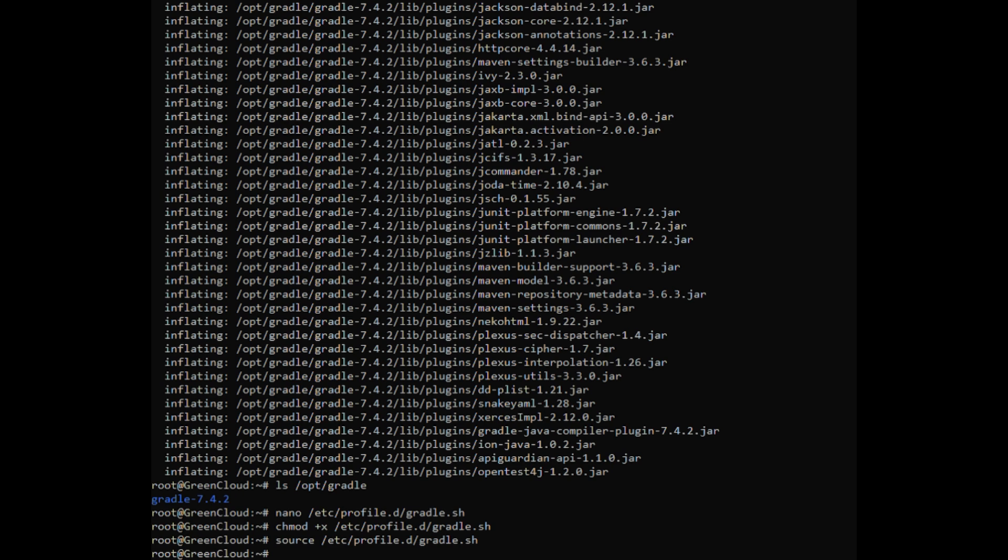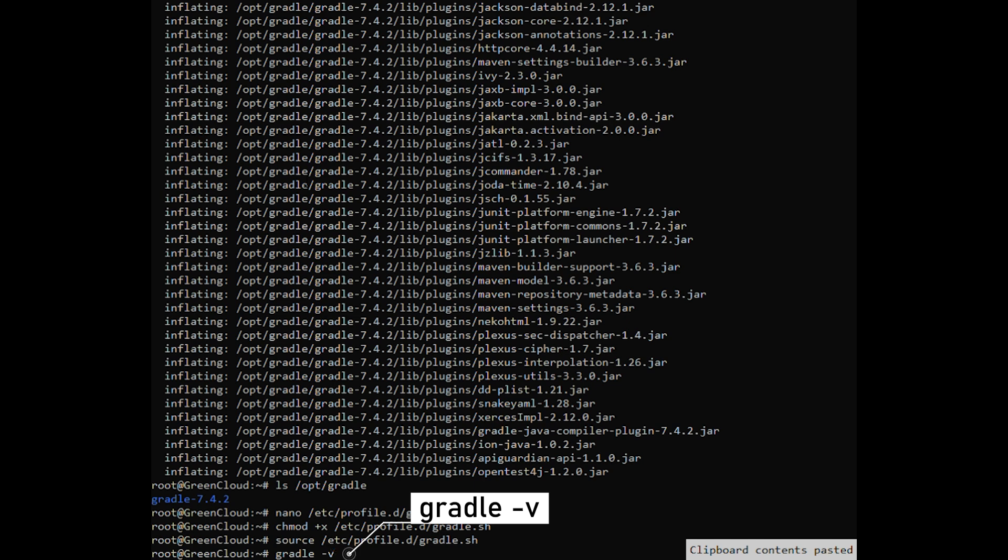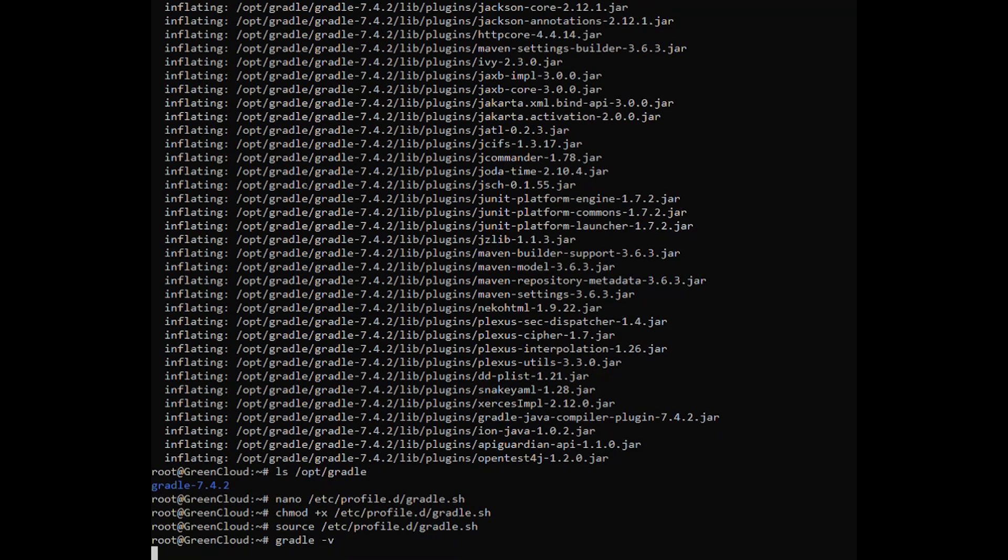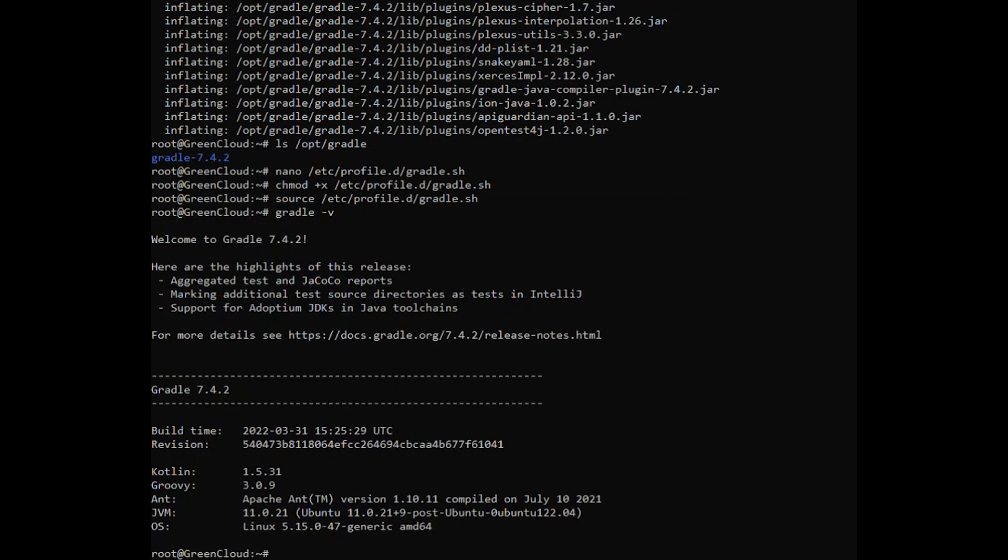To validate that Gradle is installed properly, use the following command which will display the Gradle version. You should see something like the following.